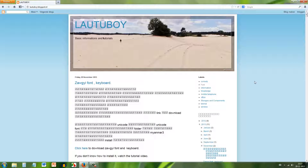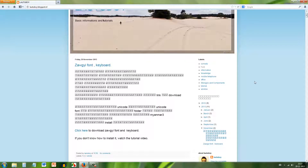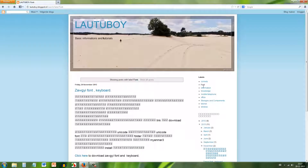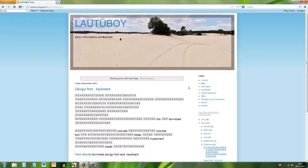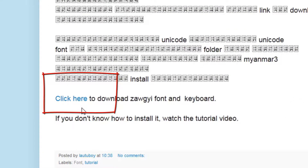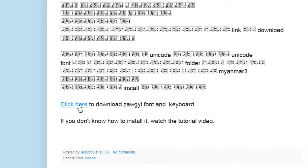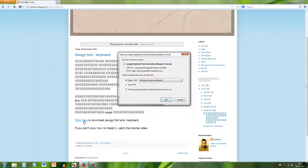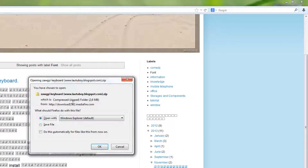From this page, find the Zogi font and click to download it. Click here to download the font and keyboard. Click the download link and it will start downloading as a zip file.